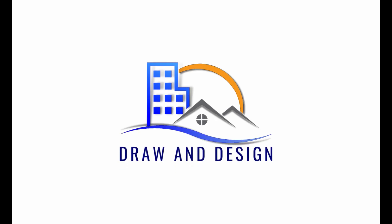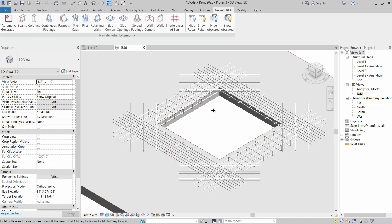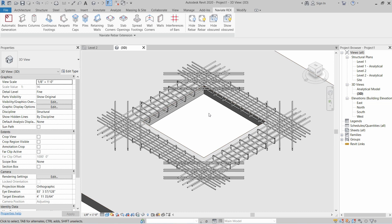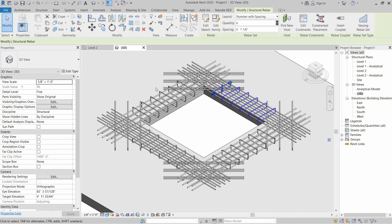In this video we are going to learn how to change the colors of reinforcement in order to view them correctly and understand the installation procedure. Here we have some rebars in the opening by face and we cannot judge which rebar is referring to which section, so we will select the rebars.